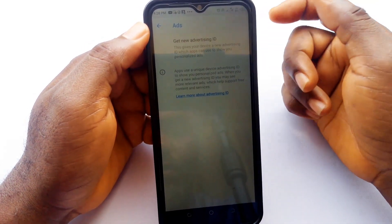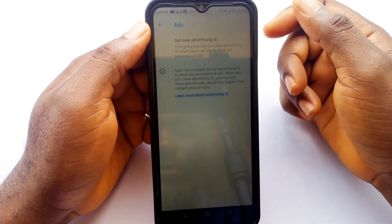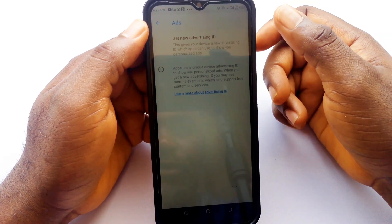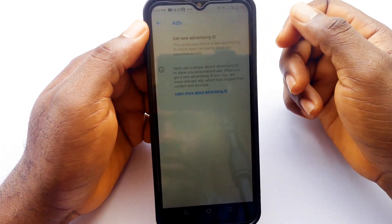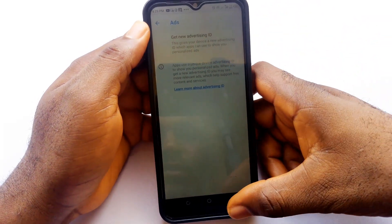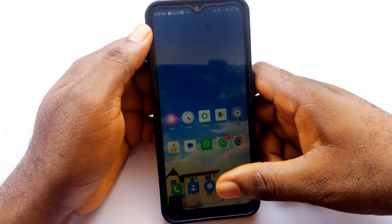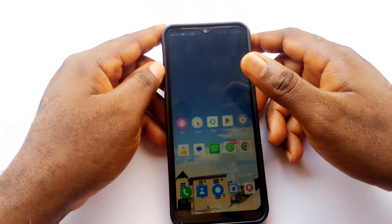After changing these settings your phone will work faster, last longer on a single charge, and most importantly it will no longer track you. If you found this video helpful, please like it and thank you for watching.